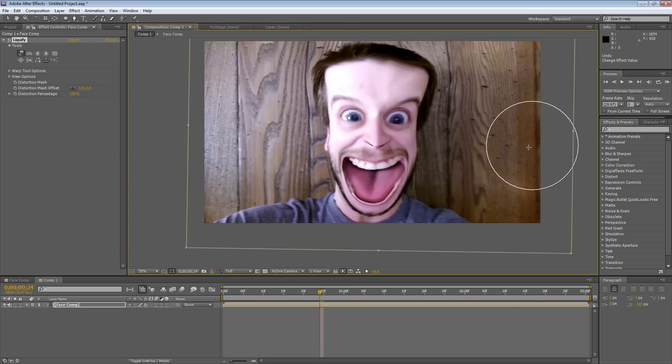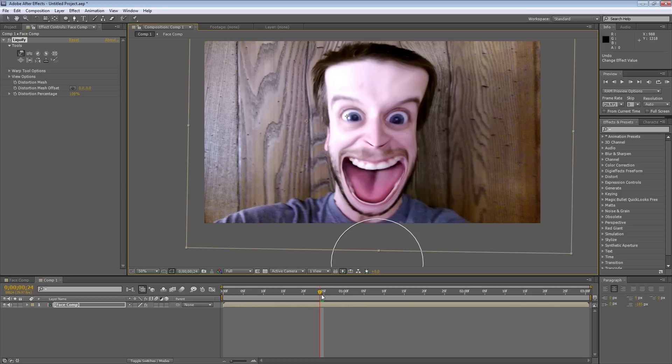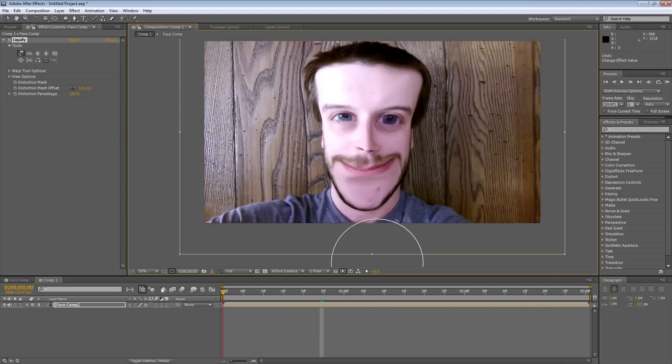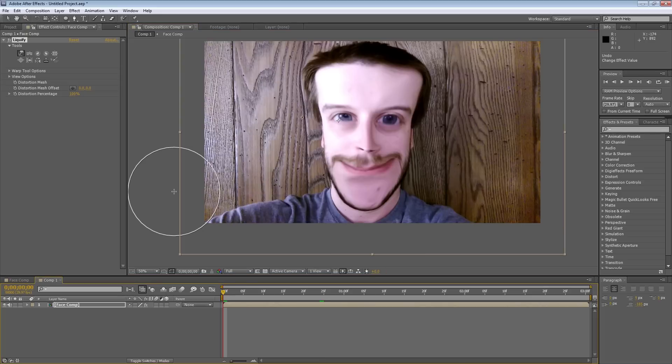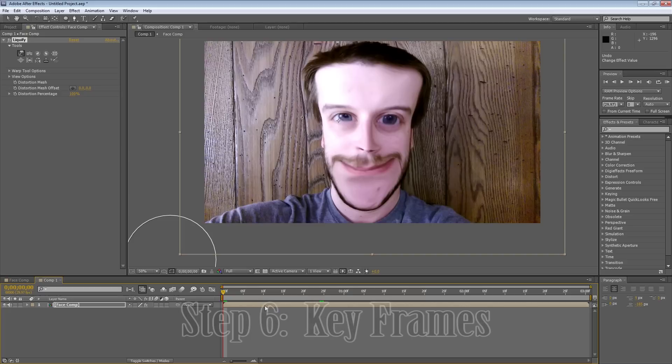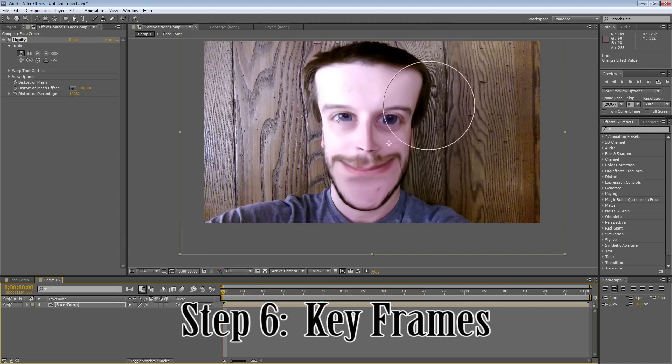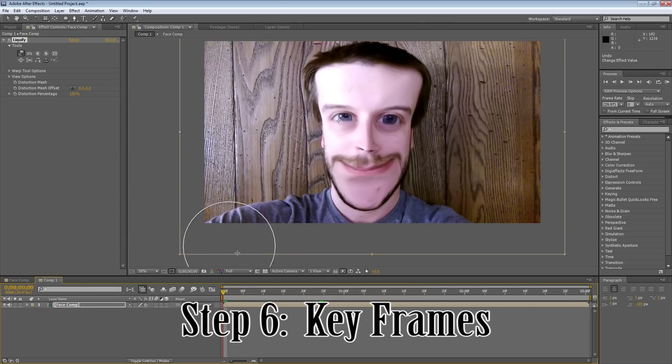Okay, so, now if I go to the beginning of the timeline, as you can see, excuse me, oh my goodness. Okay, if I go to the beginning of the timeline, all of the effects are still applied here. I'm trying to keep a straight face here.